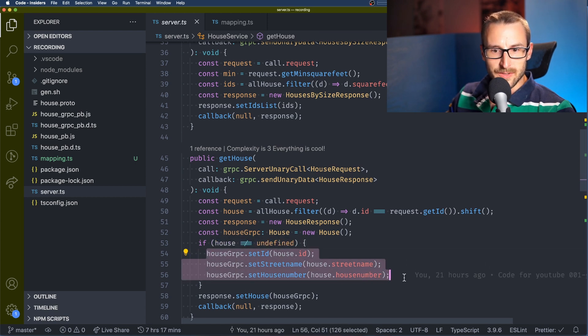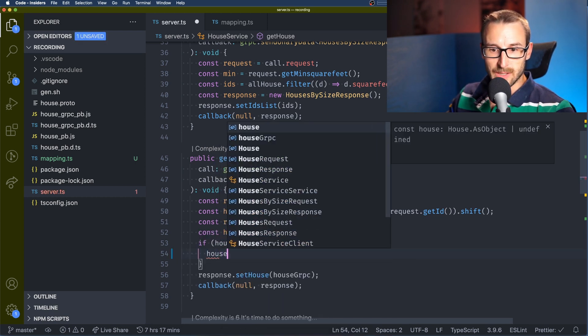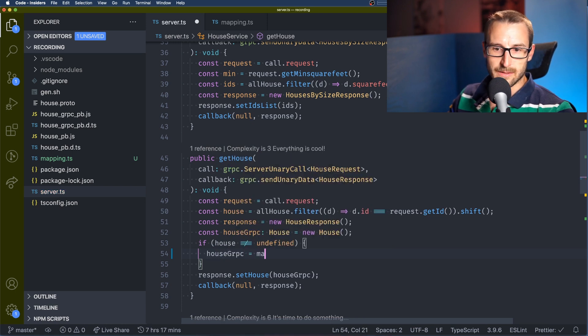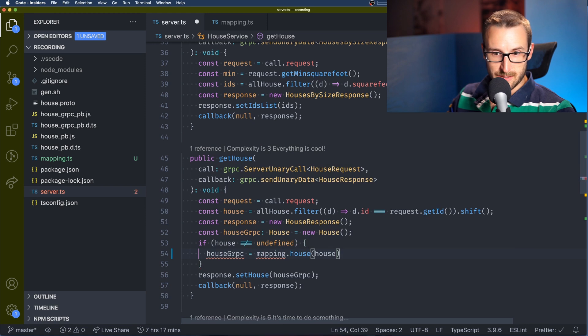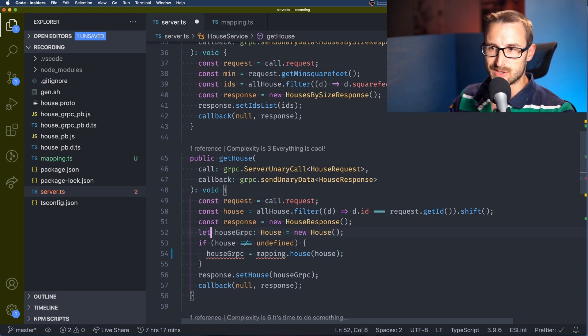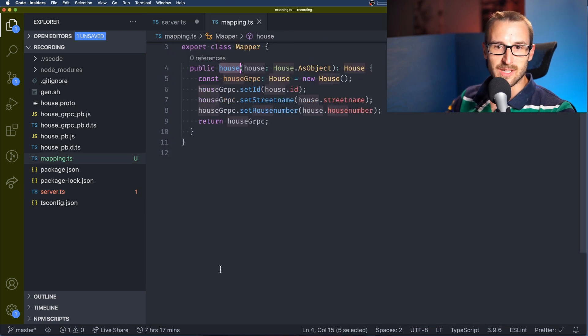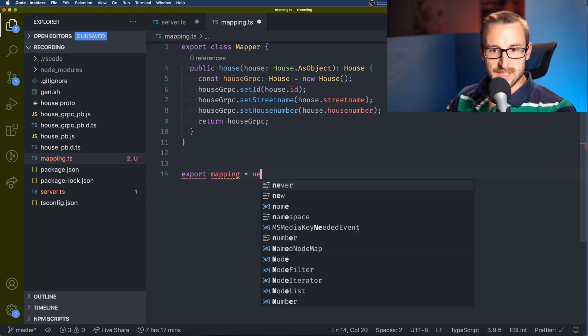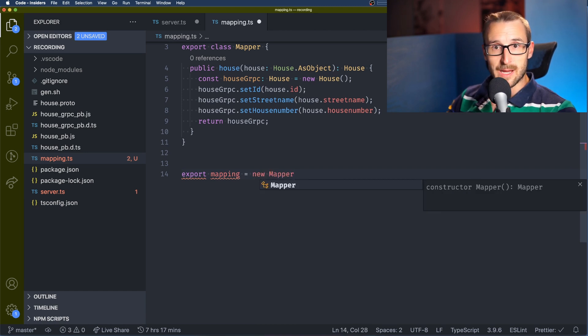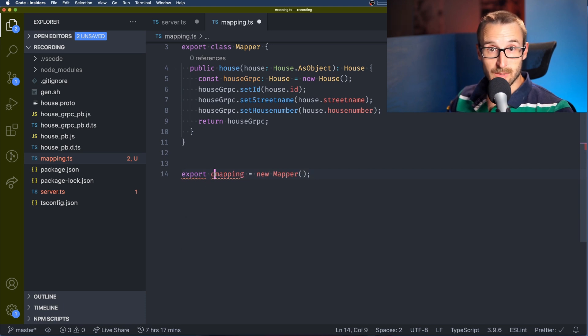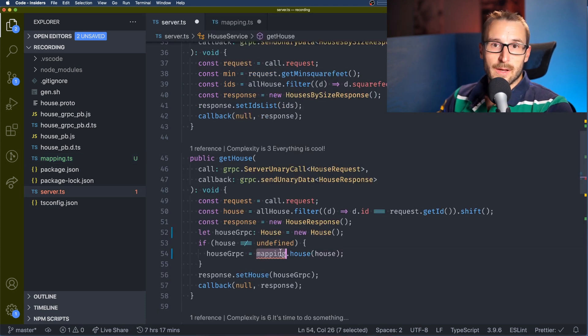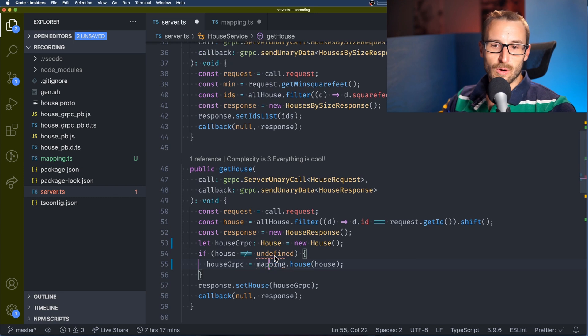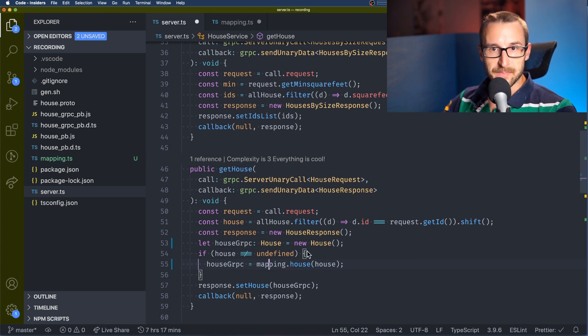So now in the server.ts what I'm doing is simply calling the mapping file and we will actually add now a variable this way we don't have to instantiate many times the mapper class. This way the mapping.ts is going to be very cohesive just having the mapping. It will increase the coupling because we're having to import, however it's going to be way more efficient. If you need to change the mapping you know you need to go to the mapping.